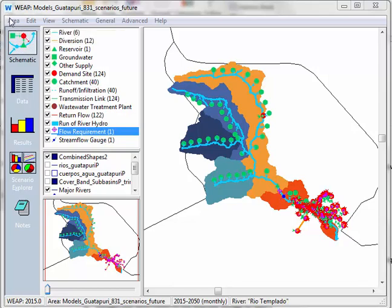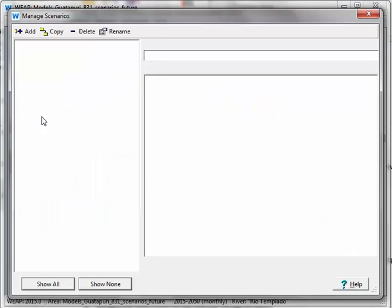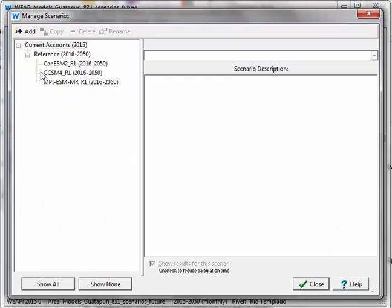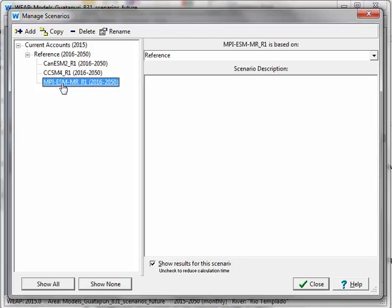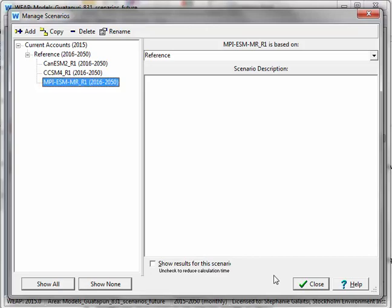The first thing I'll do is go to the area menu and go to manage scenarios and I have four different scenarios looking into the future until 2050, but it's possible that I don't actually need to look at all of them right now. Maybe I've already decided that this scenario isn't worthwhile. So I could go and click on it and down here there's an option where it says show results for this scenario which you can uncheck to reduce calculation time. I'll go ahead and do that and now I won't see any of those results when I compare the different scenarios in the results view.